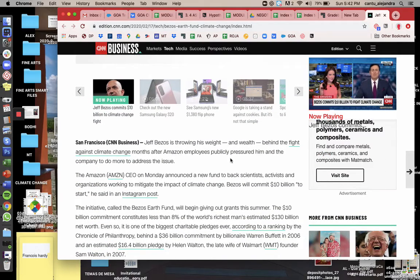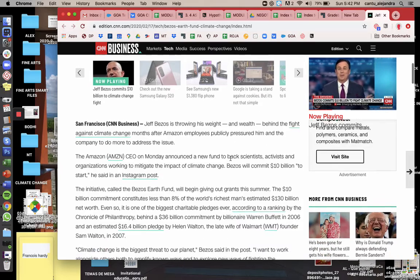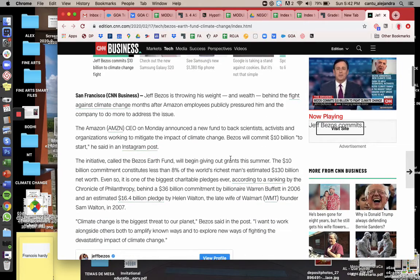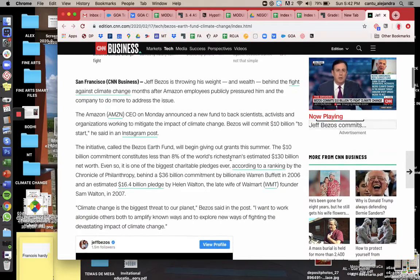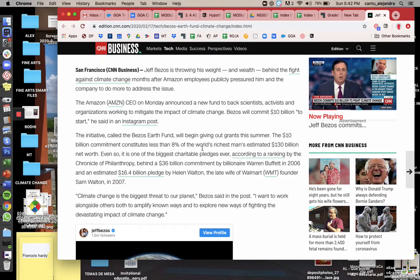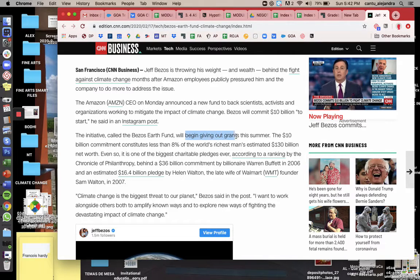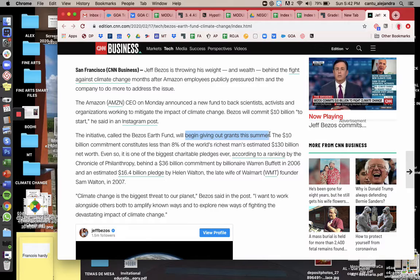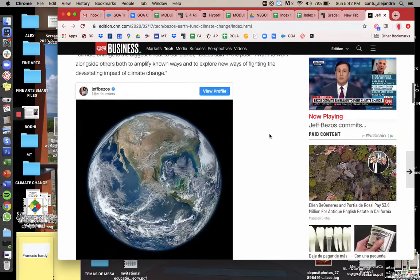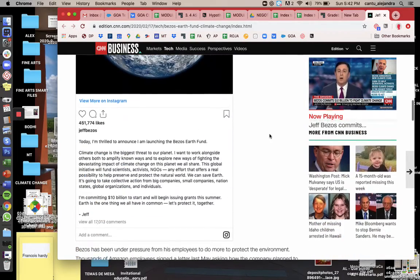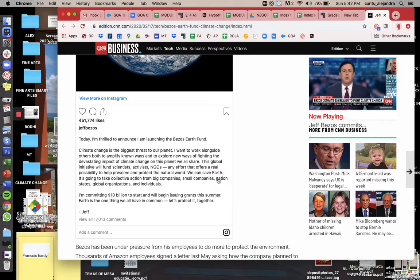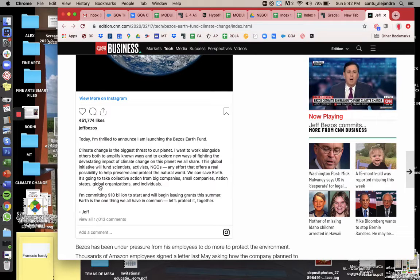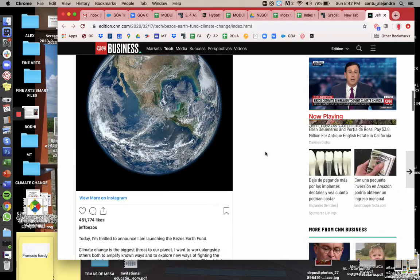I'm going to post the link to the article after this. But as I was reading the article, one of the things that really stuck out or that was very interesting to me is that he will be giving grants this summer and he will be working with big companies, small companies, nation-states, global organizations, and individuals.